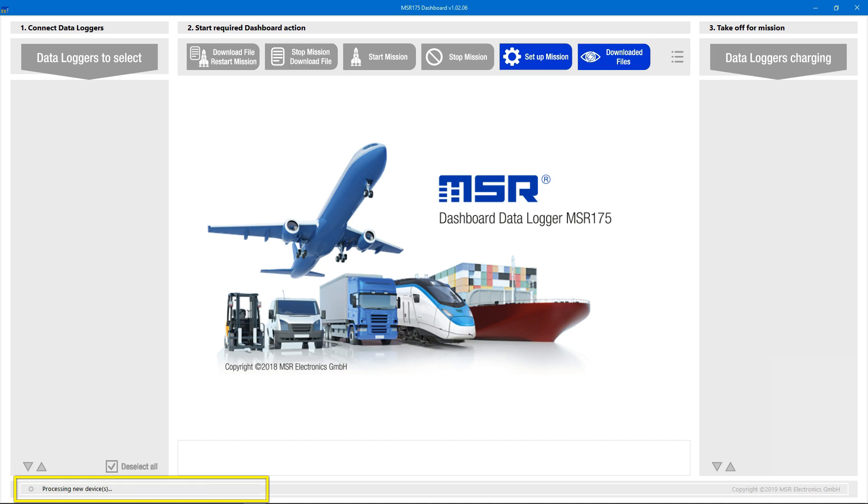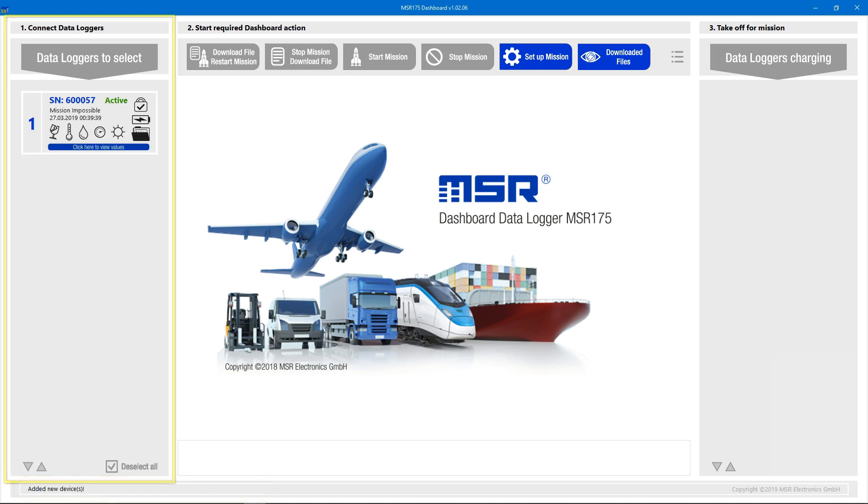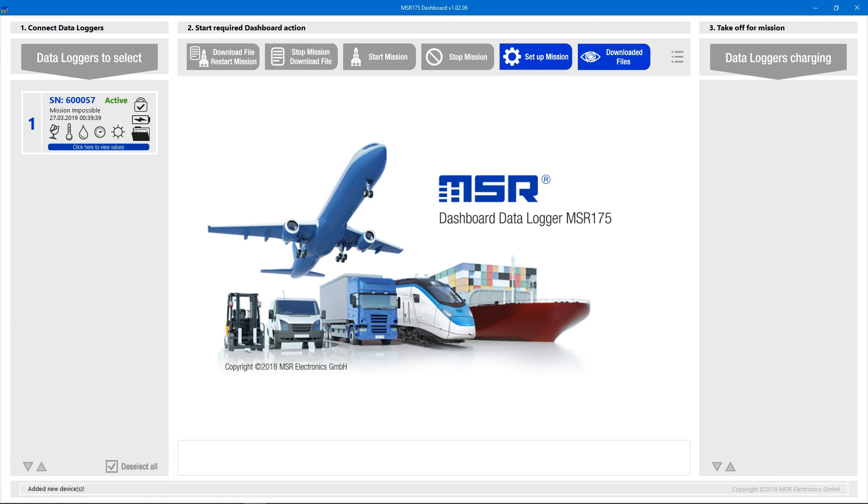The MSR175 dashboard displays in its left section all connected loggers that are ready to read out or configure. The data logger is now shown as active, which means that a mission is still ongoing.